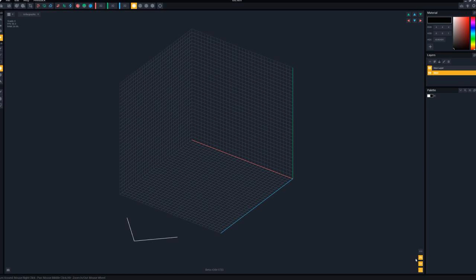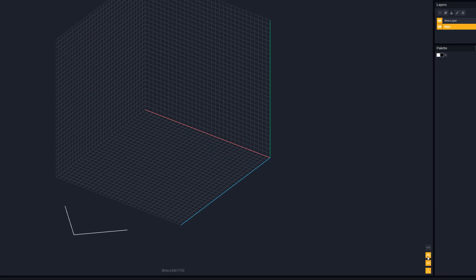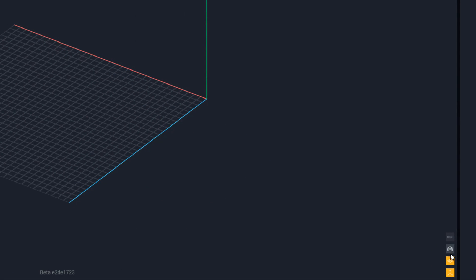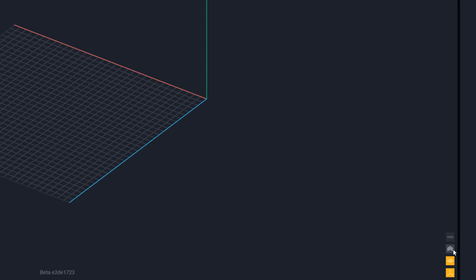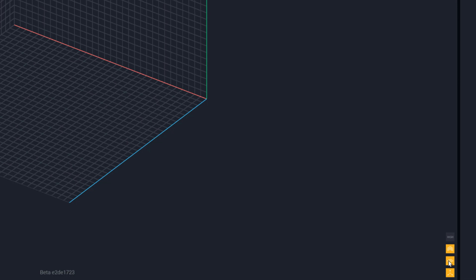Next, you'll notice that the main area of our workspace has a grid to help you align your new voxels. You can turn this on and off by going to the bottom right corner and selecting the buttons as you see fit. I generally leave the grid turned on all the time as it makes things easier.